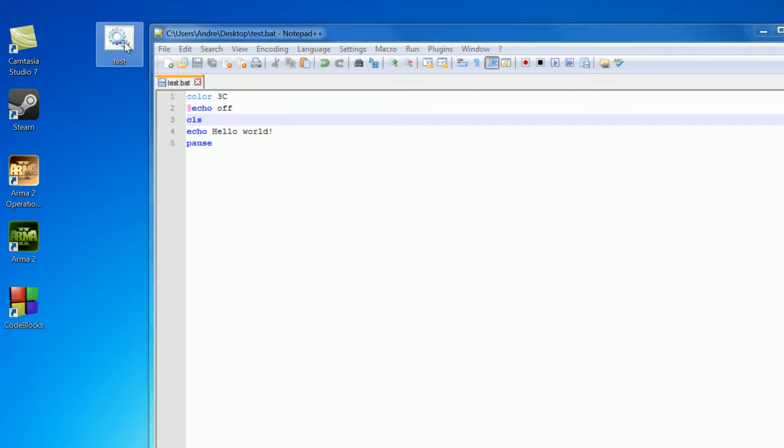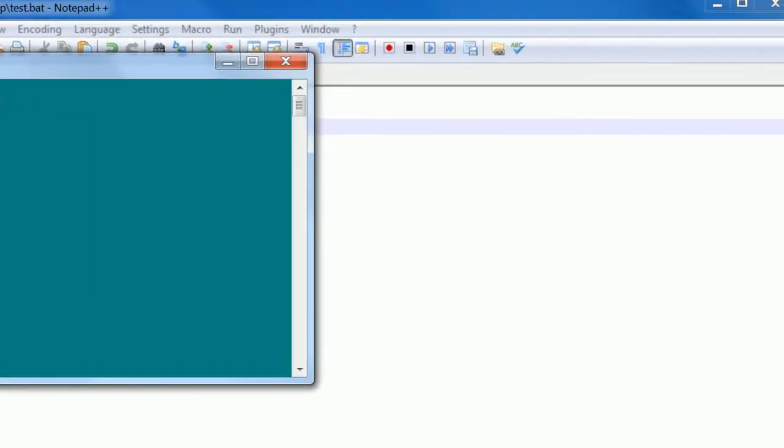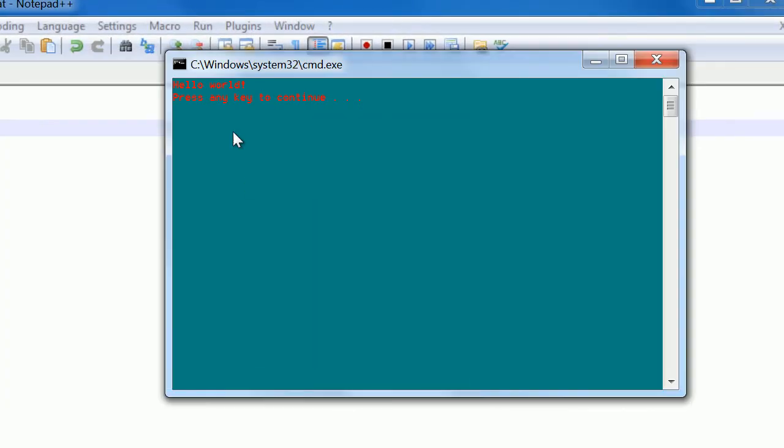So let's just save this and open it up. And we have a background color 3 which is this kind of turquoise color, and then C corresponds to red, so we have red text.